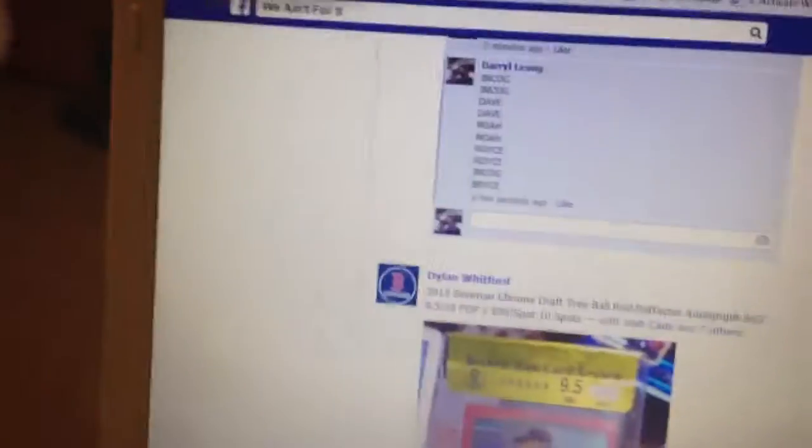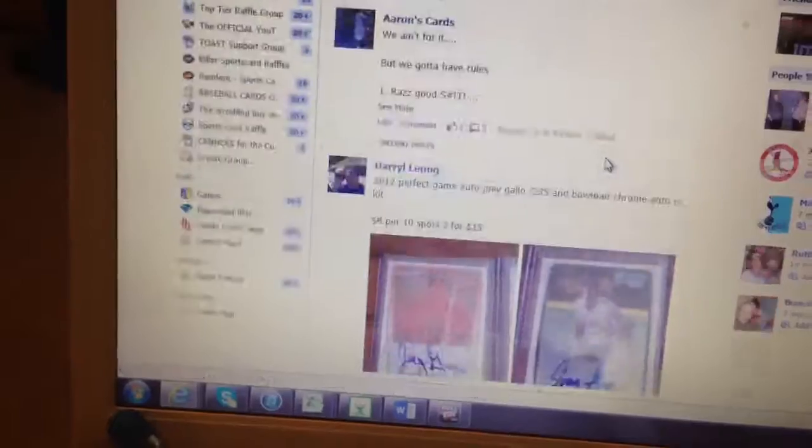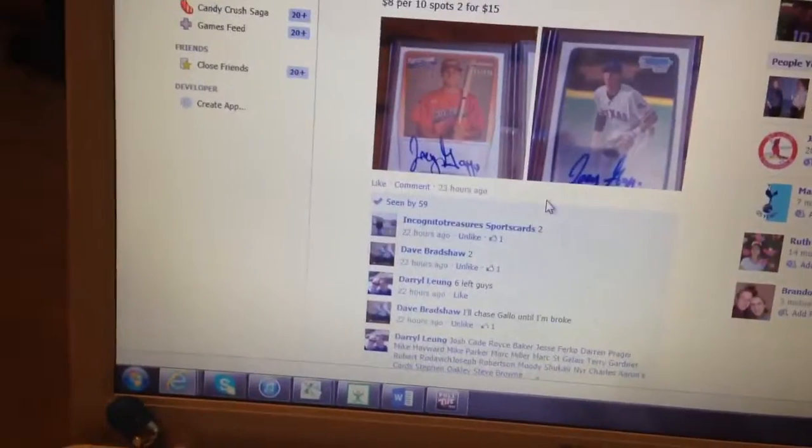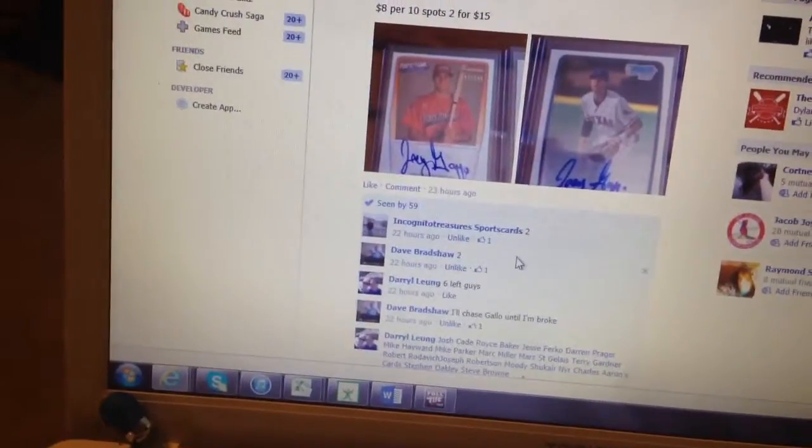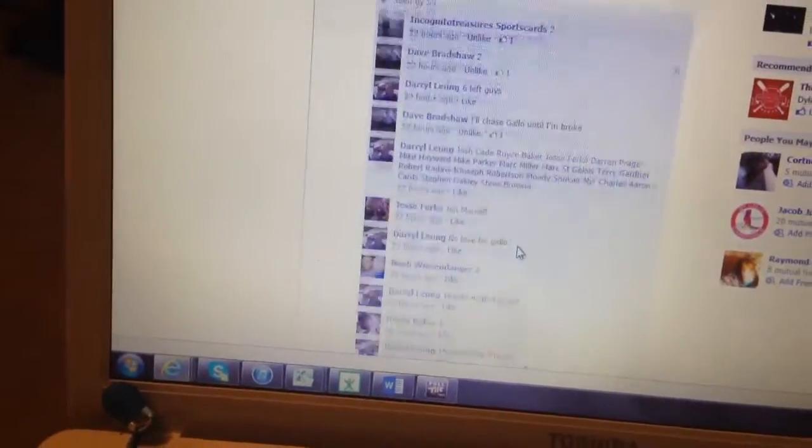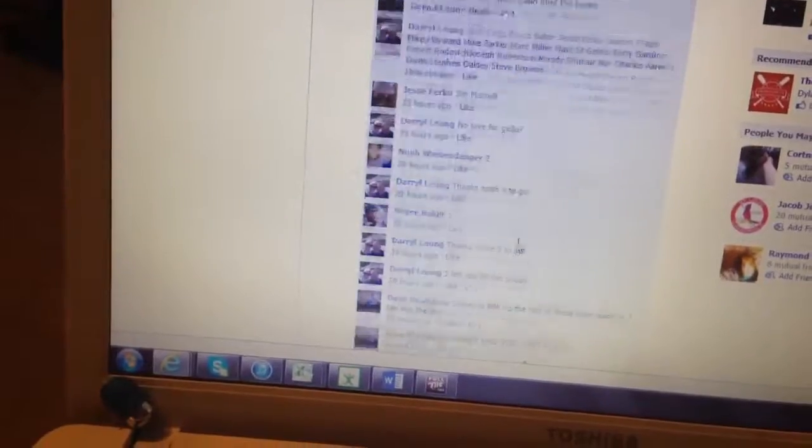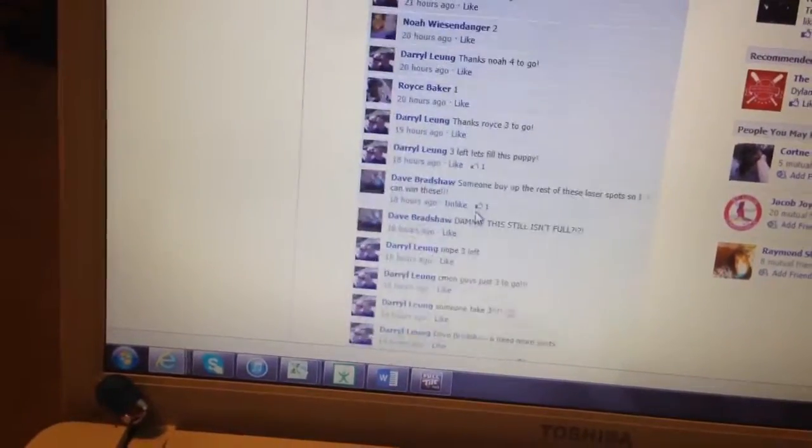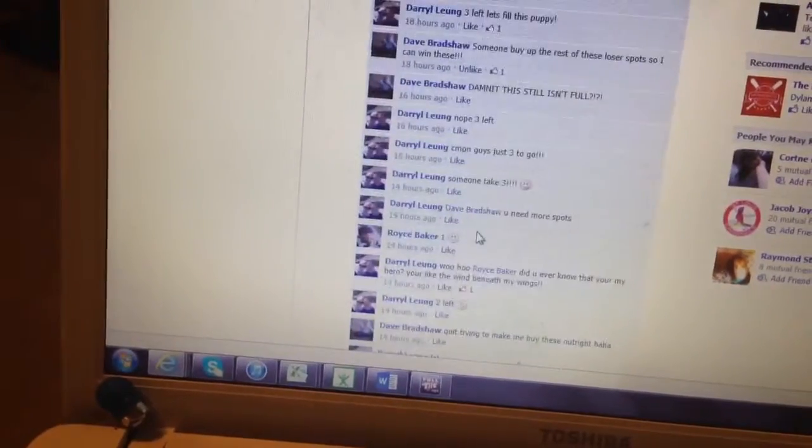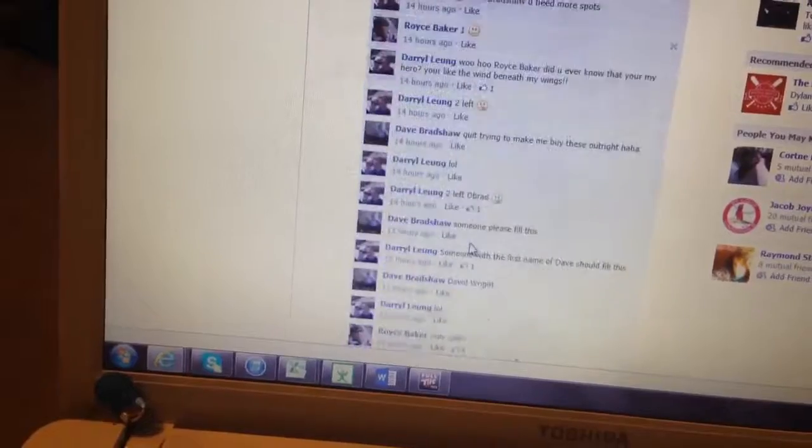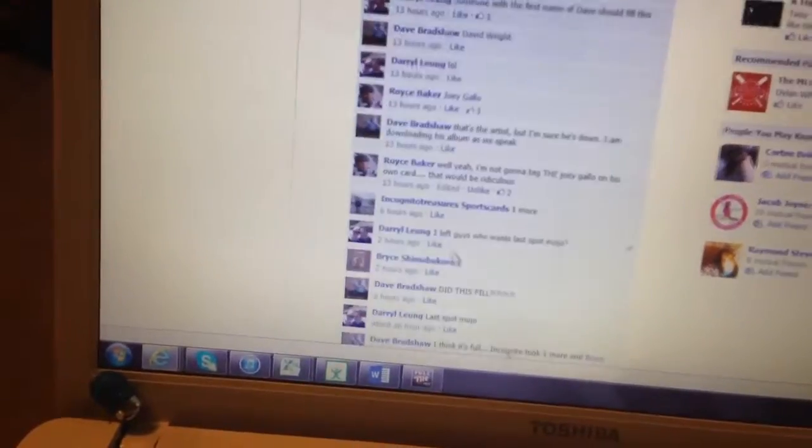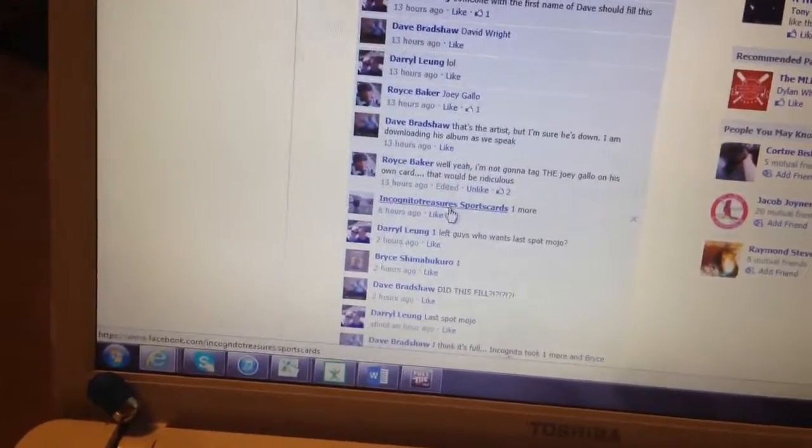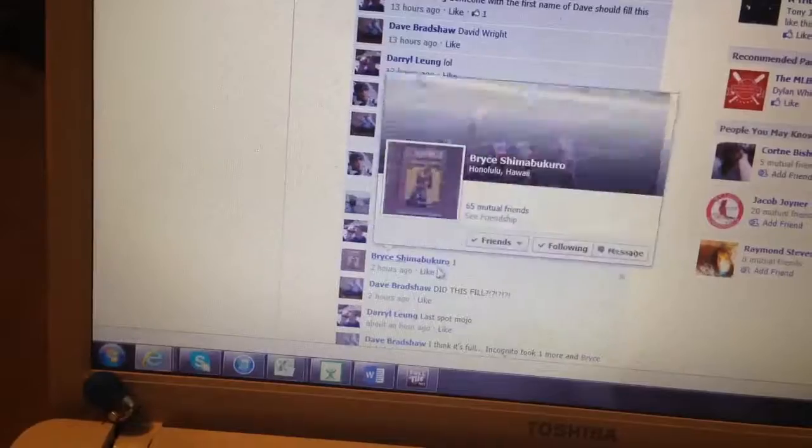Put the names all lined up here. And go Incognito for 2, Dave for 2, Noah for 2, Royce for 1, Royce for another one. And then we have Incognito again for a 3rd spot. And Bryce takes the last one.